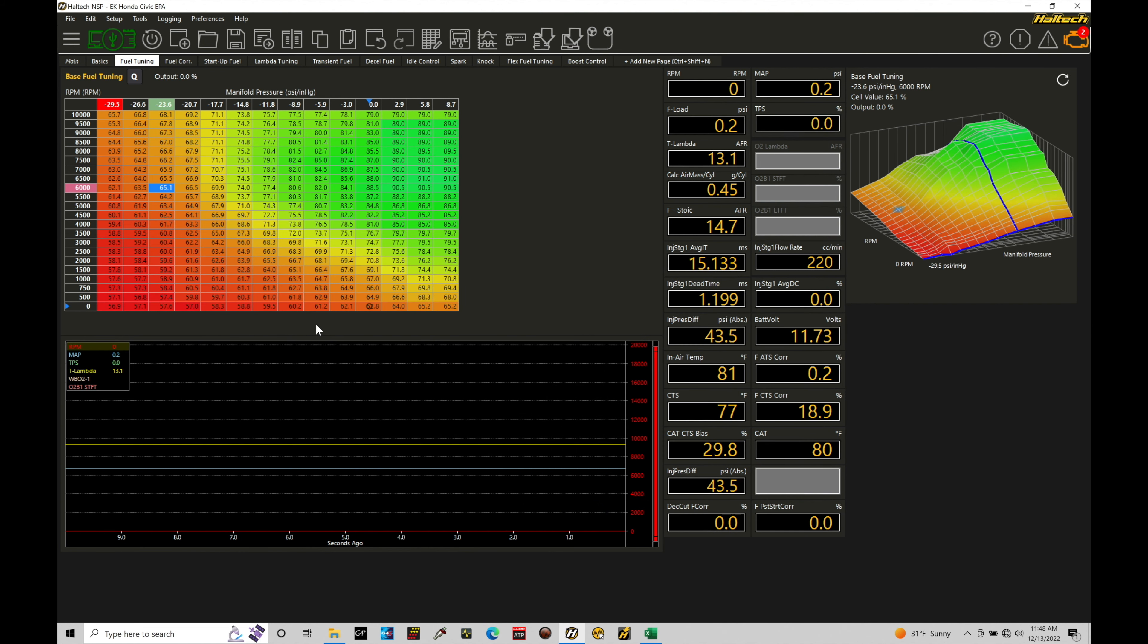Okay, so let's get started. We're going to be taking a look at working with our VR magnetic style sensors with our Haltech Elite using our NSP software. Now, we need to understand the basics and the fundamentals of a VR magnetic sensor.